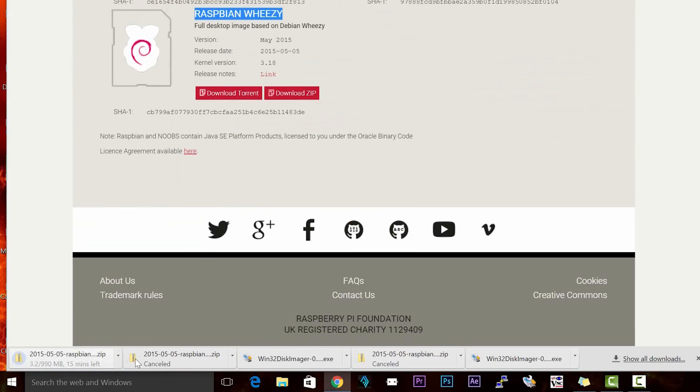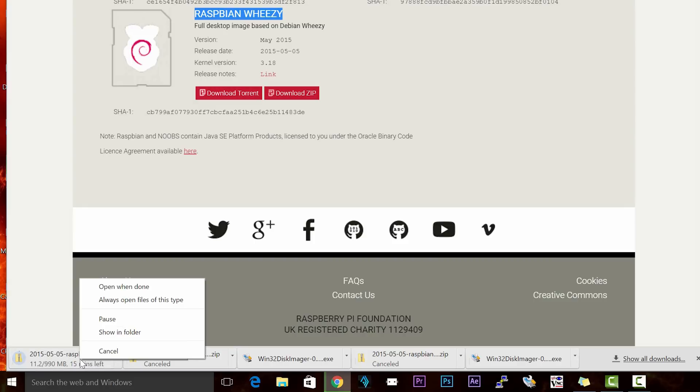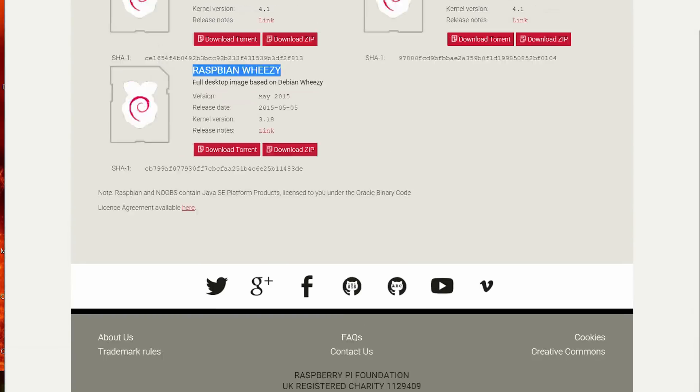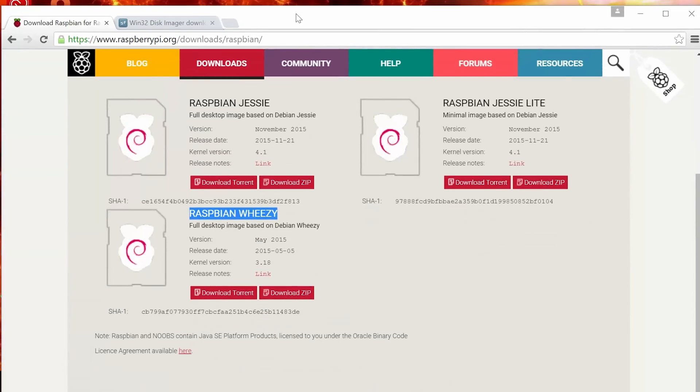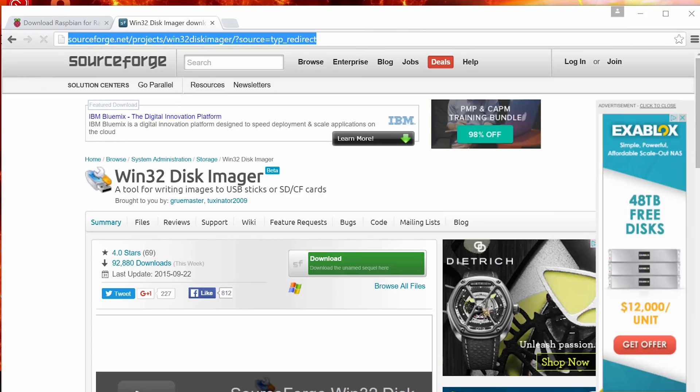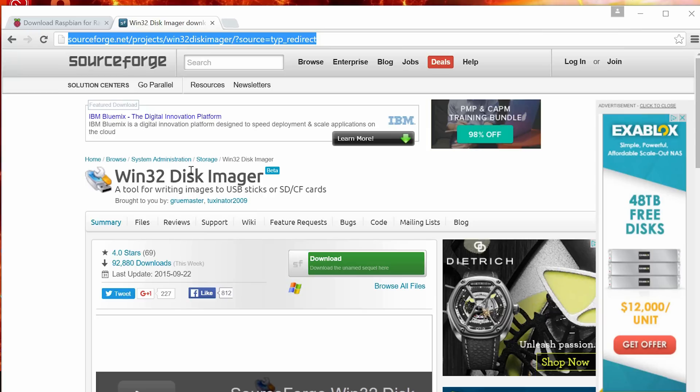As you can see on the bottom left here, the download has already started. It's a pretty big download. So it's about a gigabyte. It should take maybe 15 to 20 minutes depending on your internet speed. I'm going to cancel mine because I already downloaded it. And we're going to go to the second URL here. Navigate to this URL. It's sourceforge.net forward slash projects forward slash win 32 disk imager forward slash. This is the utility that we're going to use to burn our image onto the SD card. So this link will also be in the description.